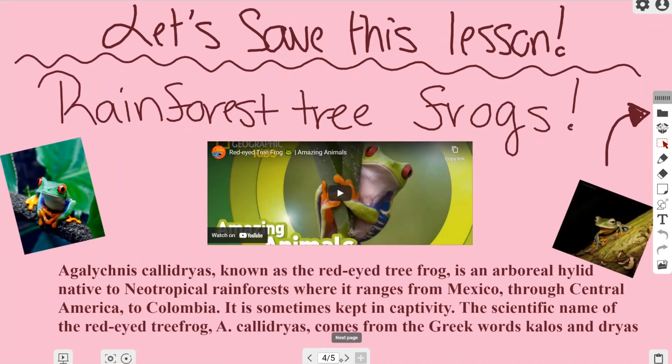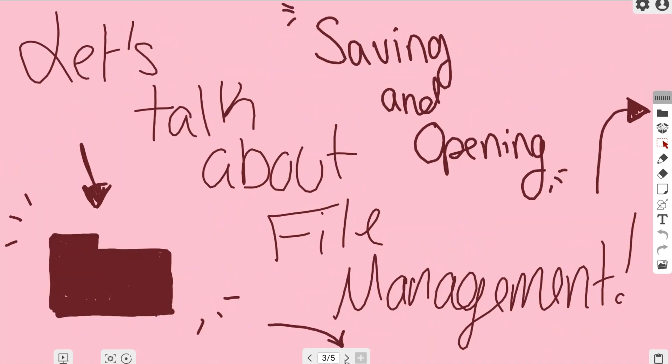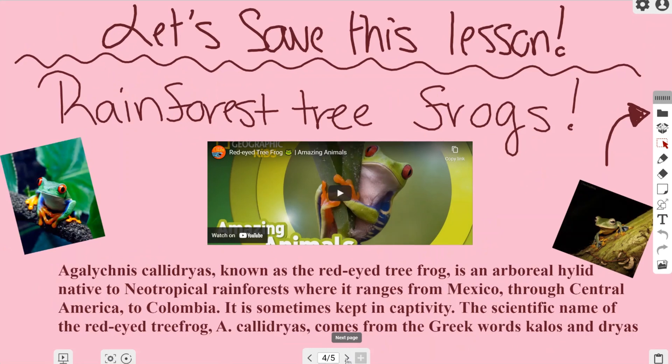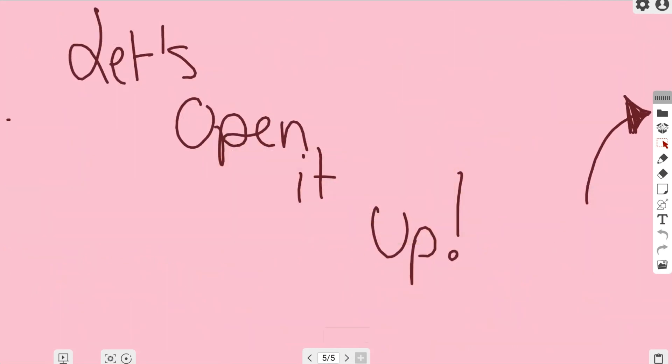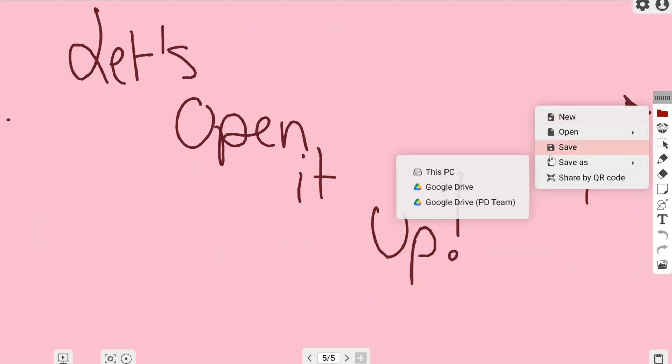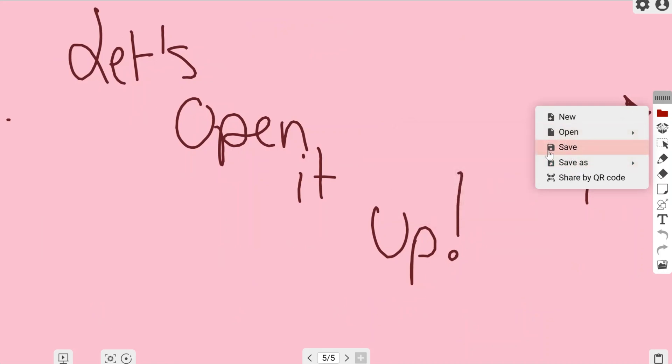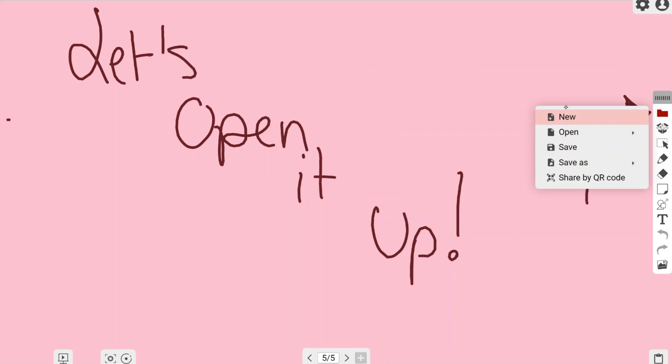I hope this video is helpful about learning how to open things in MyViewBoard Whiteboard software. Keep in mind this is only for QB files, not for importing Google Slides. For that, make sure to watch the magic box importing video. Thank you for watching and I hope you continue to watch more.